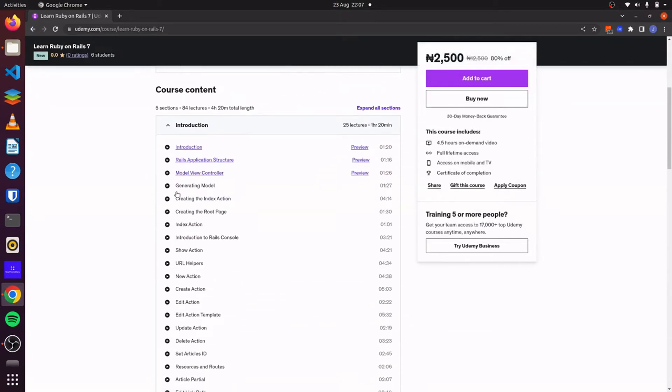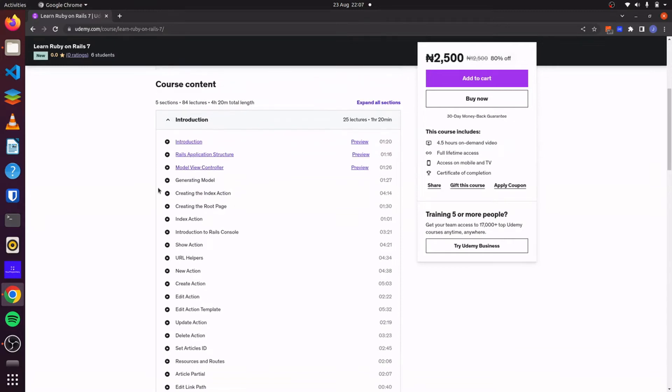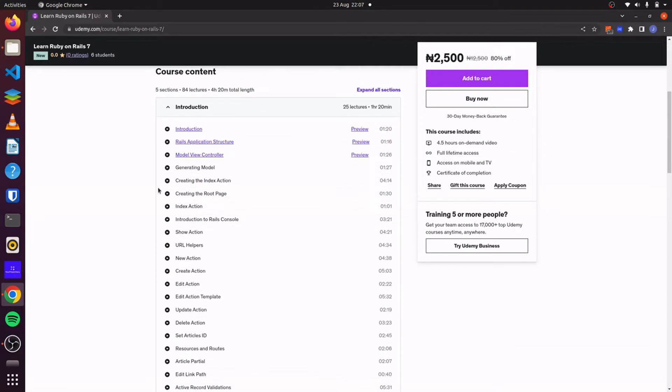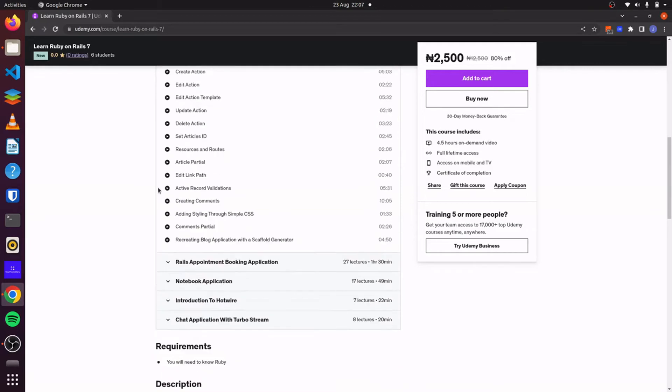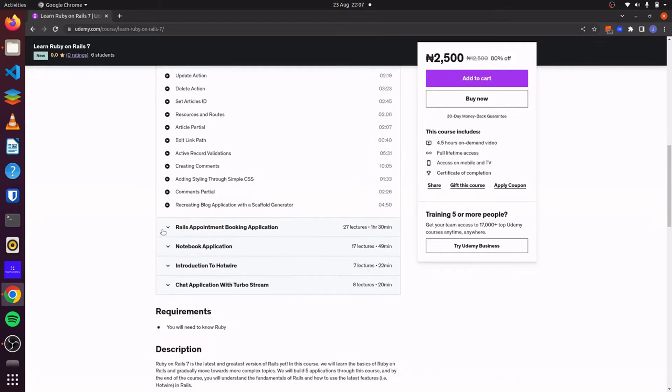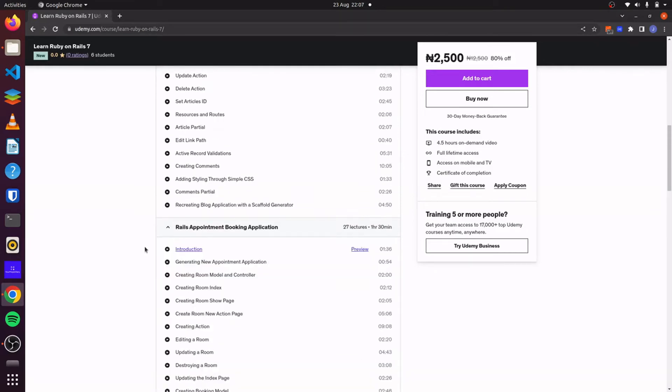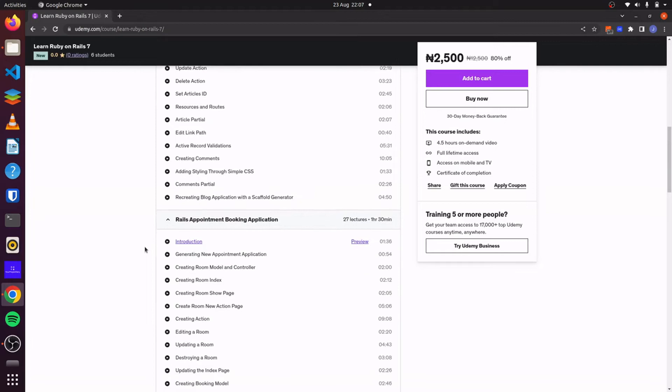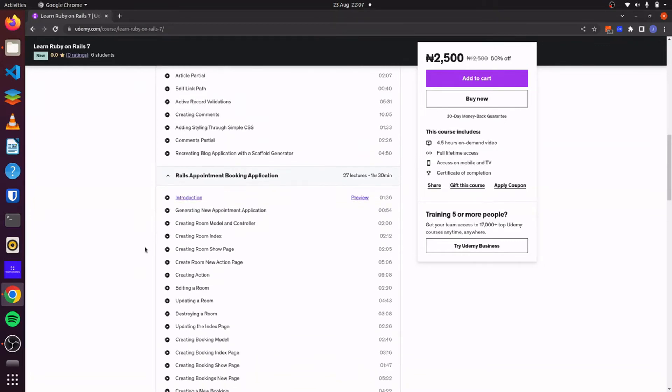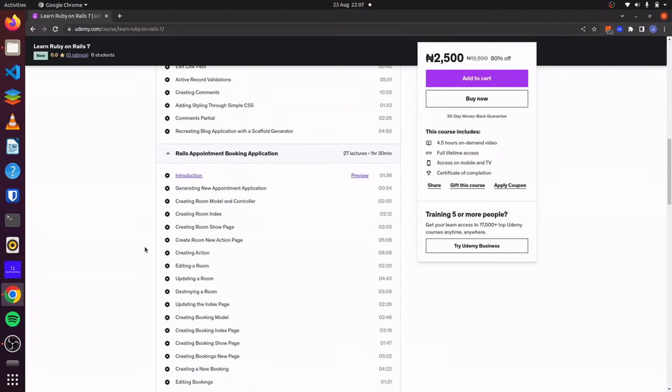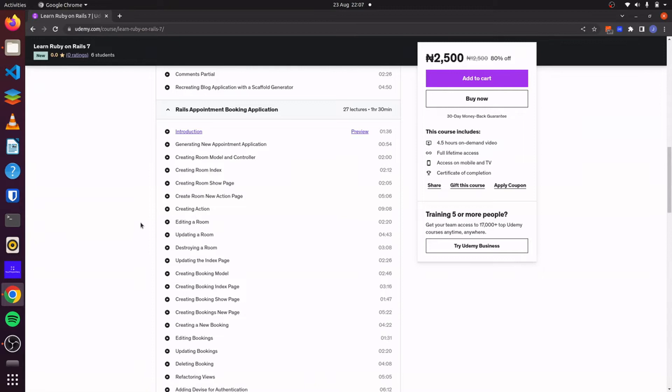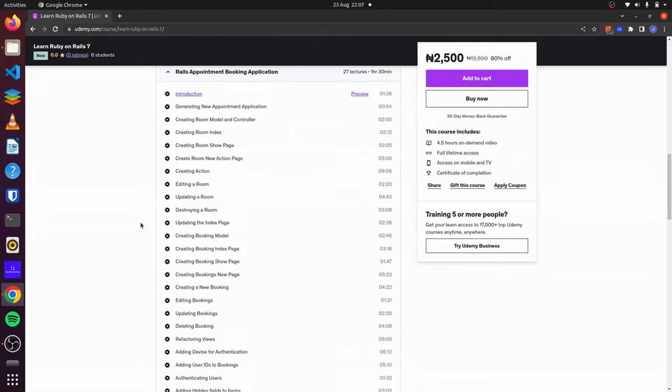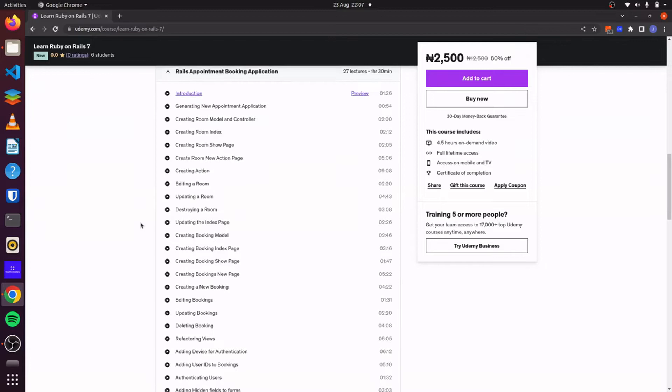We'll learn how to use the Rails generator, how to generate scaffolds and models and controllers and views. Then we'll move on to an appointment booking application where we'll learn how to use additional gems such as Devise for authentication. We'll also learn how to add simple CSS to our application and how to use relationships and associations between models.